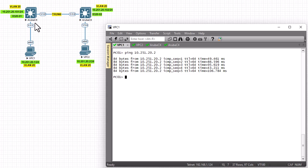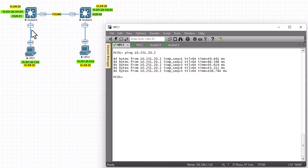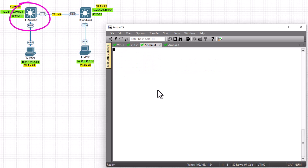In order to create VLANs, we'll go to each switch — Aruba 01 and Aruba 02 — and we'll set up VLAN number 20. Let's go to the Aruba switch 8320-01 which is this one here. I log on with my credentials that I set up on my previous video, and we will try to create VLAN number 20.